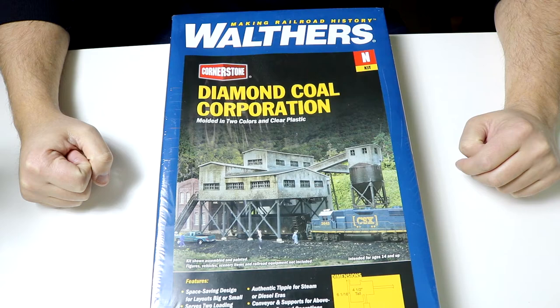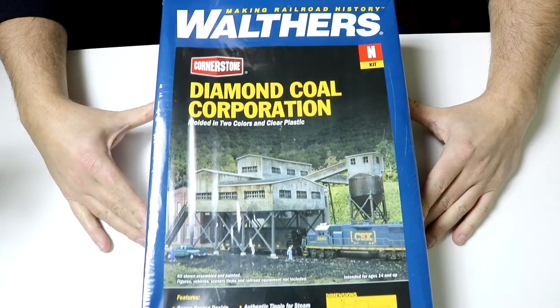Nscaler454 here, welcome back to the channel. In today's video we are going to be building the Diamond Coal Corporation kit from Walthers in N-Scale, so stay tuned.